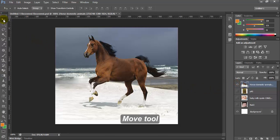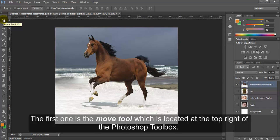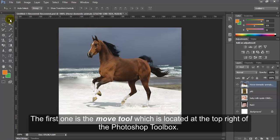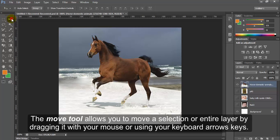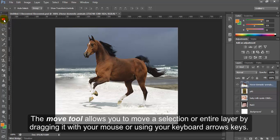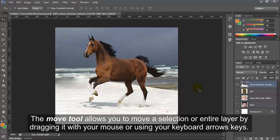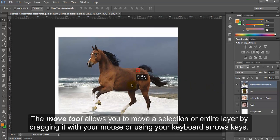Move tool. The first one is the move tool which is located at the top right of the Photoshop toolbox. The move tool allows you to move a selection or entire layer by dragging it with your mouse or using your keyboard arrow keys.